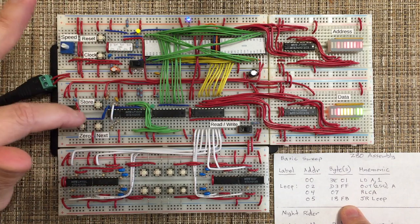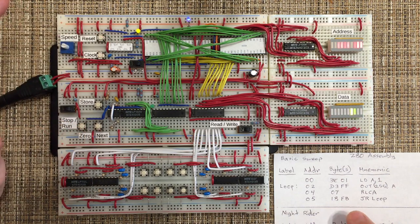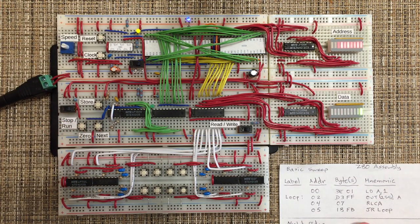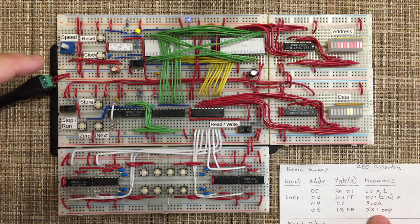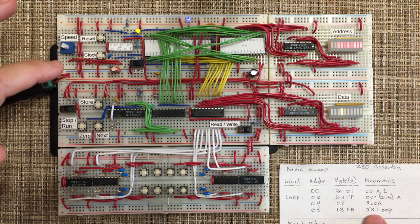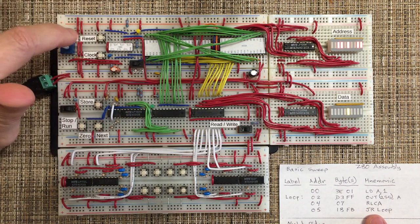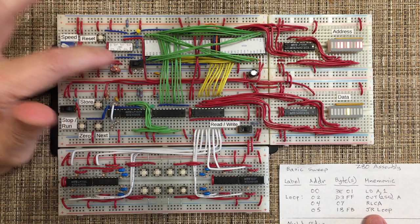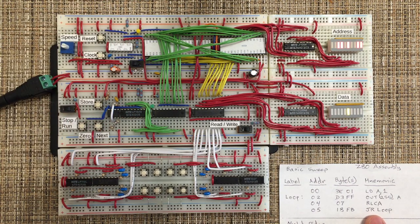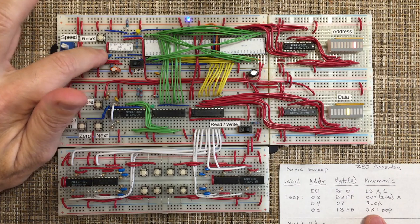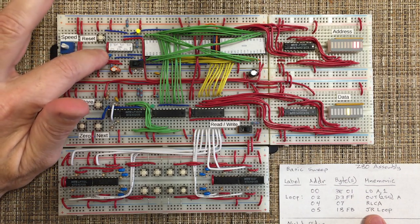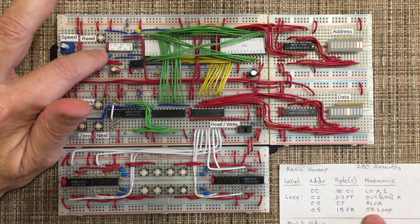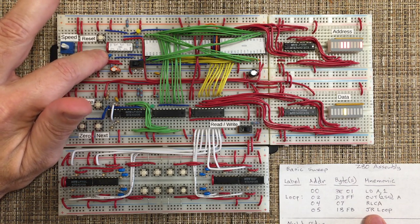And to run it, we'll switch to run and hit the reset button. So it's just sweeping left with a rotate left with carry. And so we could single step by switching the oscillator off and just tapping the clock. And it should move the data left, which it did.